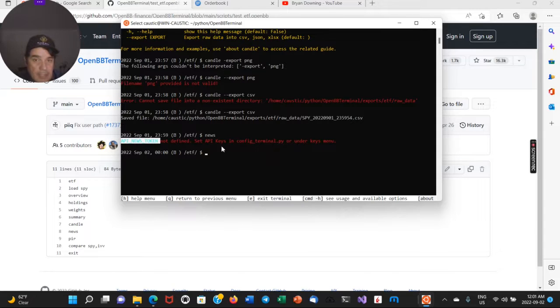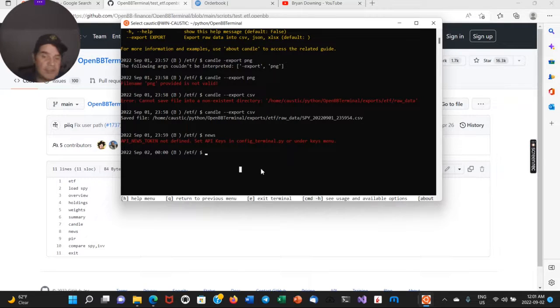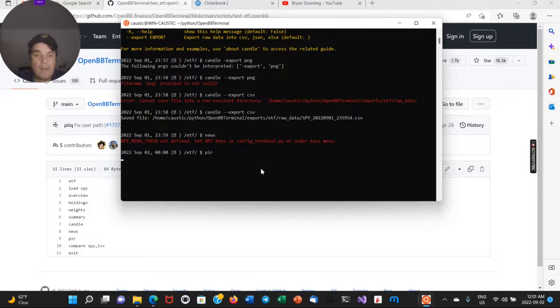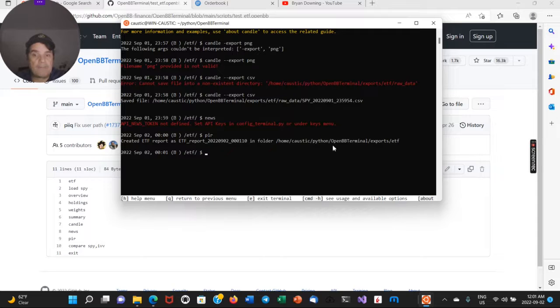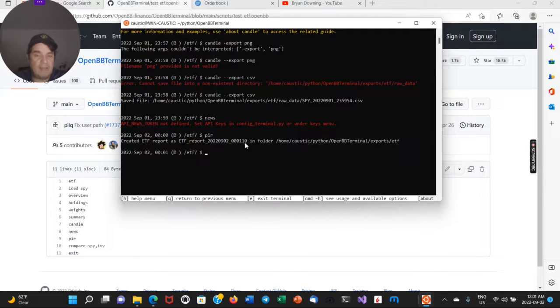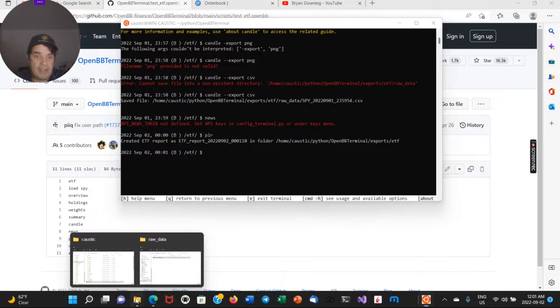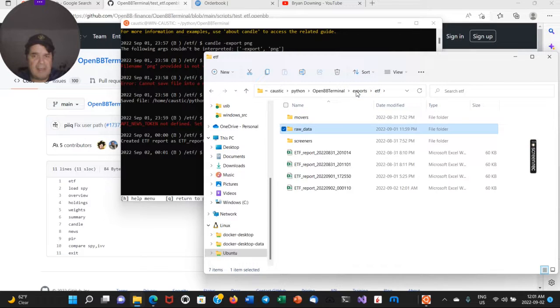I'm not sure what that data source is, but just one example. This is a very powerful command here, PIR. So right here, it will export an ETF report for you. This is not, this is just one asset class, right? So if I go up to ETF